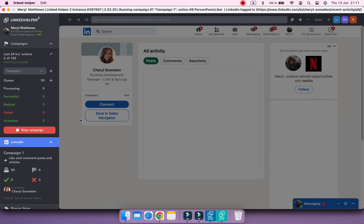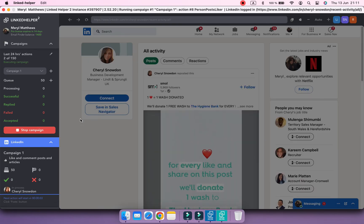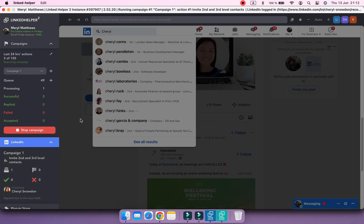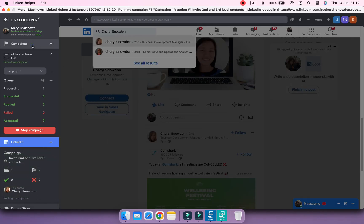Once a profile's page is visited, Linked Helper scrapes and uploads all the information to the contacts card.